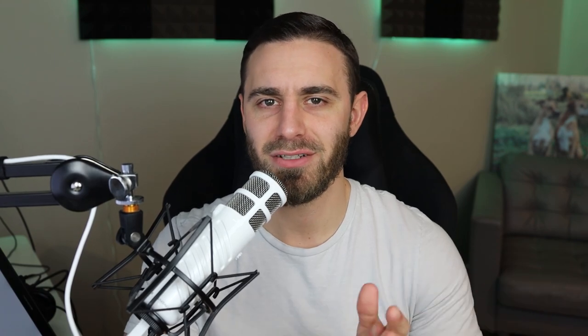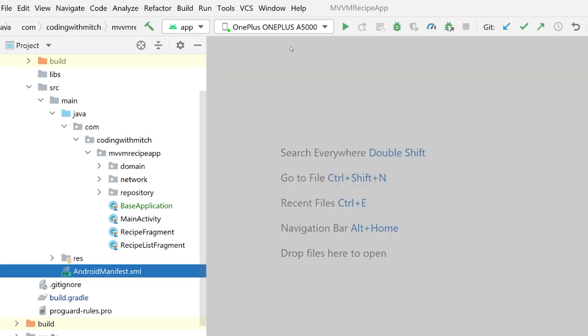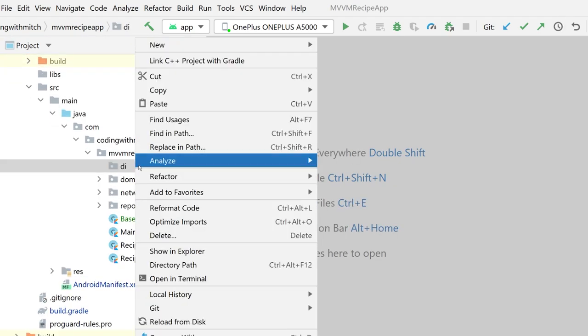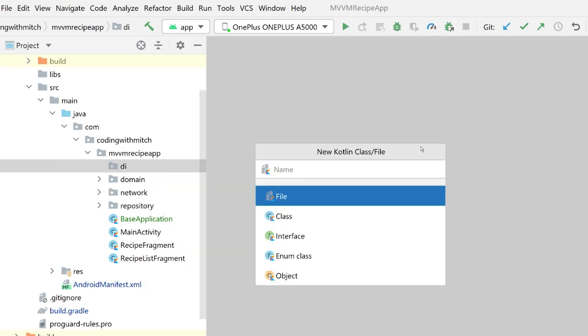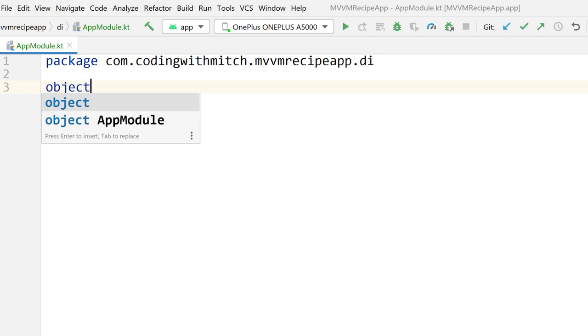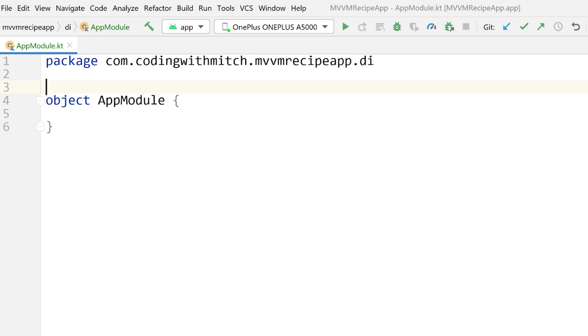Now let's move on to defining the dependencies. I'm going to create a new package called 'di' for dependency injection. Inside of DI is where we'll define our modules, which will contain our dependencies. The first module I'm going to build is the app module. There are different naming conventions you can follow — what I'm going to do is name my modules based on the layers. So we'll have a network module and an app module, which is the global module that exists for the whole application. For our modules, we want to declare them as singletons. In Kotlin, when you build a singleton, you use the object keyword.